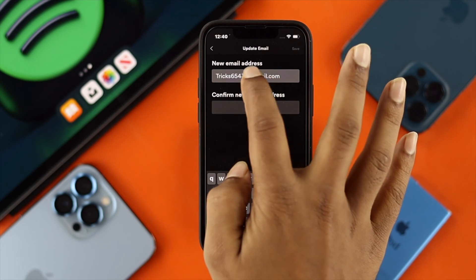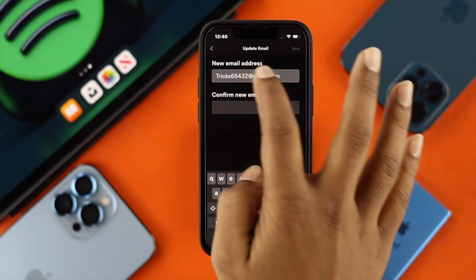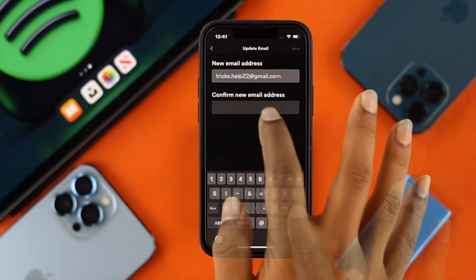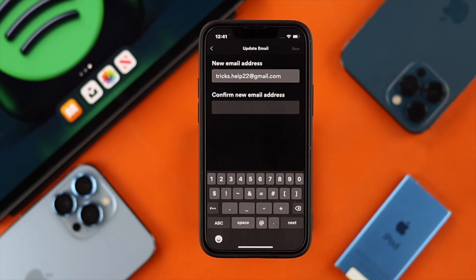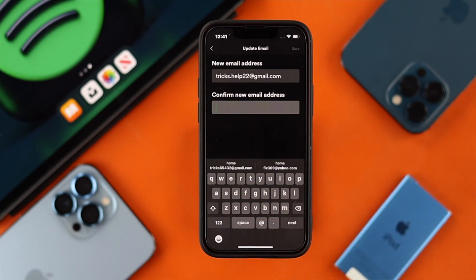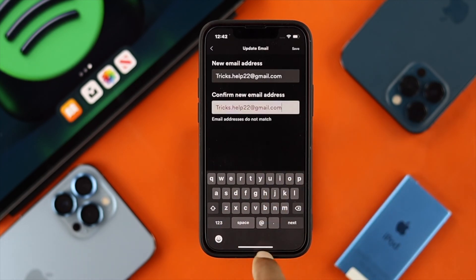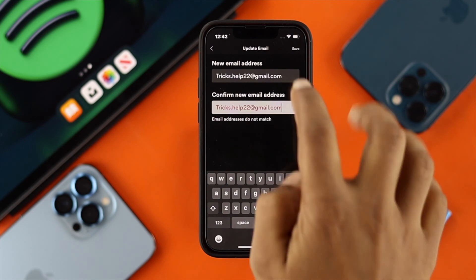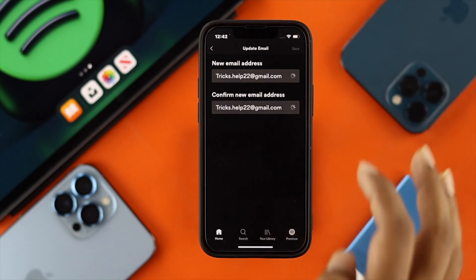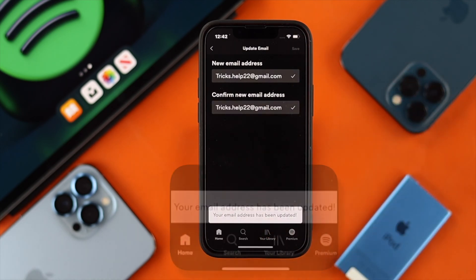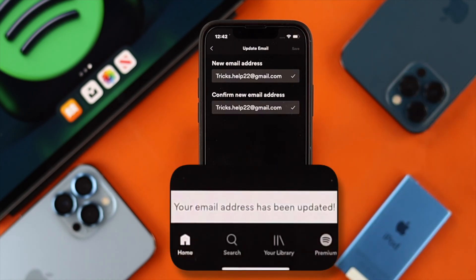Go ahead and remove that and add another one. You need to confirm the new email address as well, so go ahead and type the same email address in the confirmation field. After that, go ahead and tap Save, and now it says your email address has been updated.